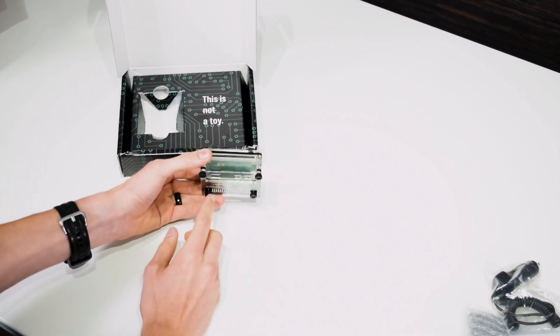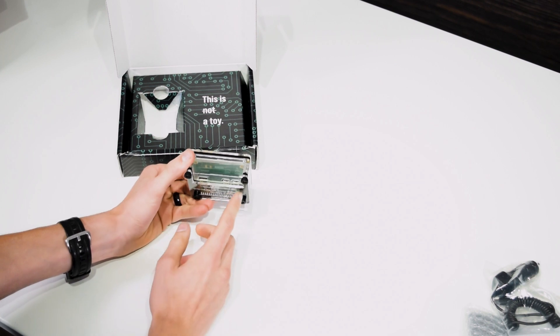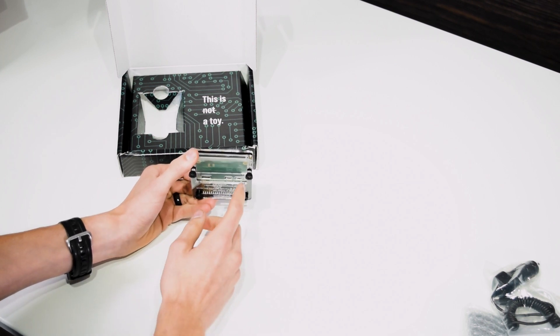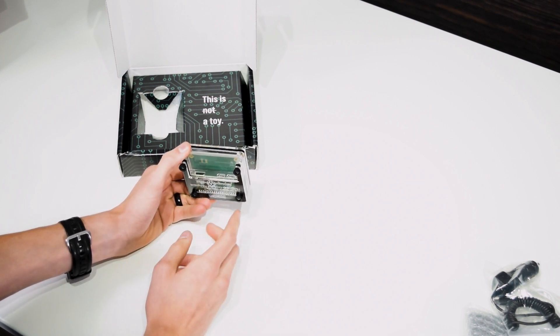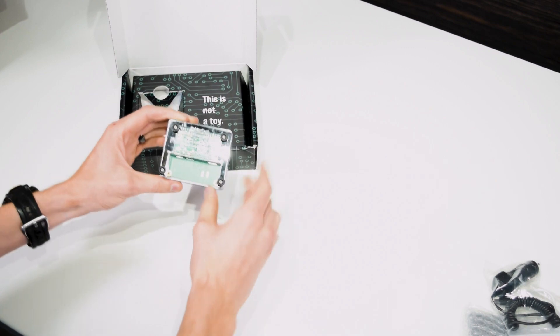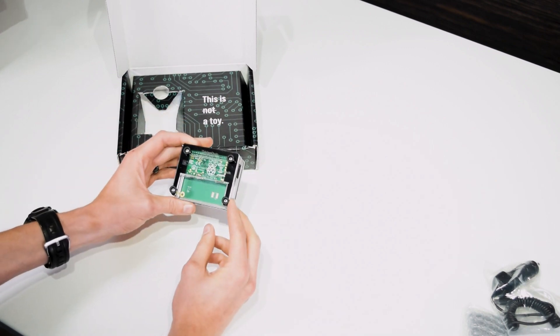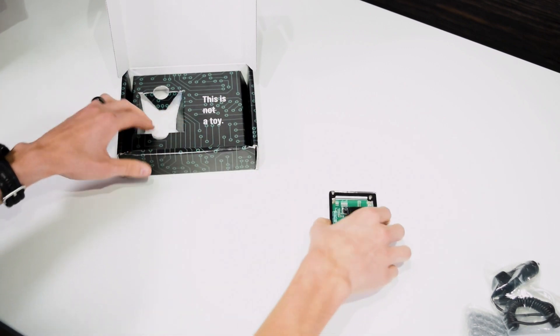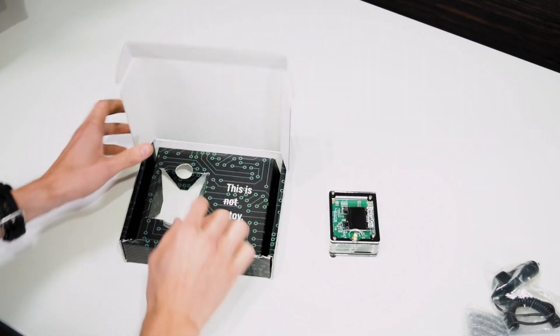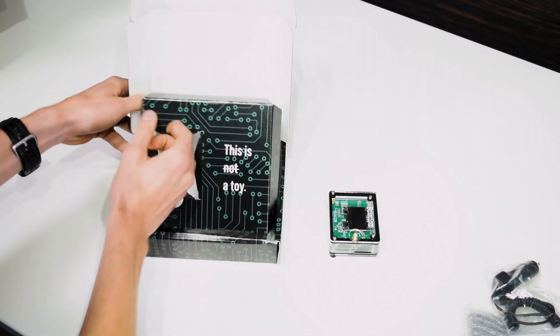And you have down here just your different ports, USB ports for power and Ethernet. That's some more information on the back there. Set that aside. See what else is in the packaging.